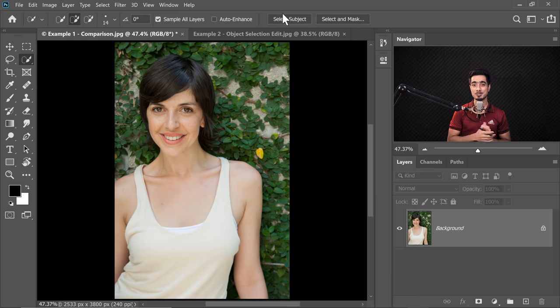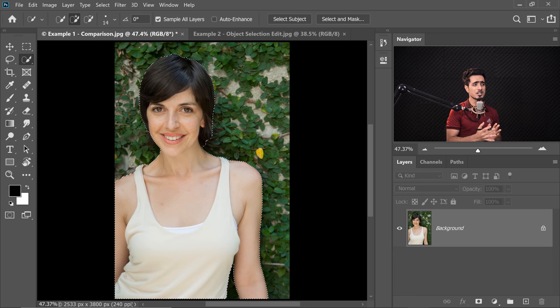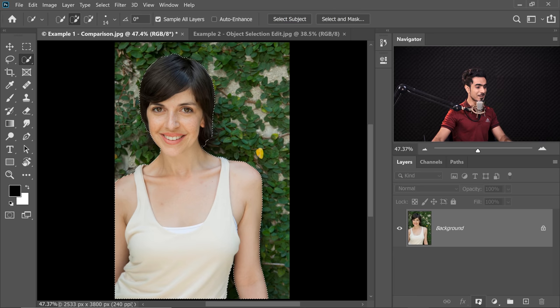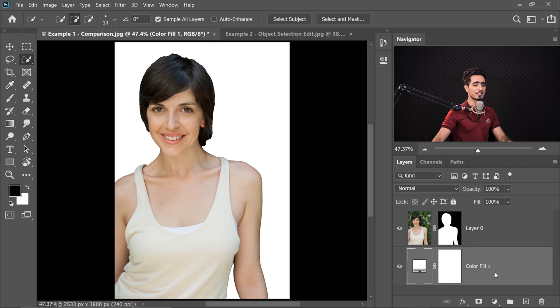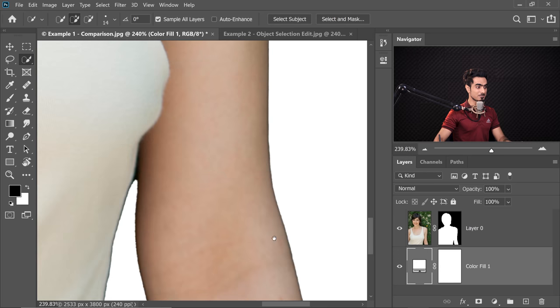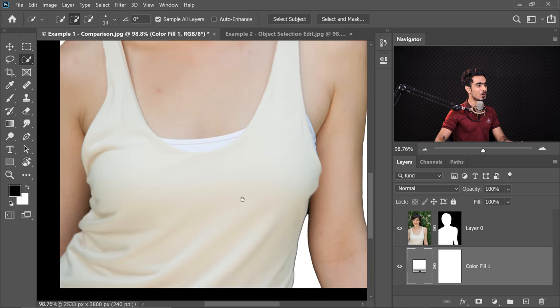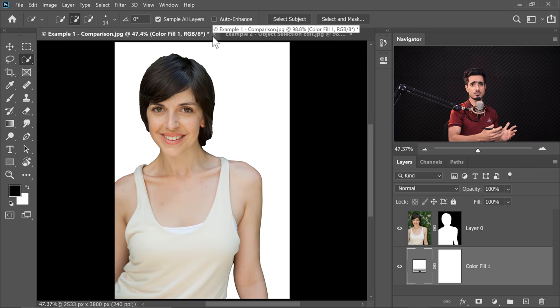In the brand new Photoshop CC 2020, clicking Select Subject is so much faster than the 2019 version. After clicking the Mask button and creating a white background, the edges are so much cleaner than CC 2019. All you have to do is brush around the hair with the Refine Edge tool and you're good to go with just one click.